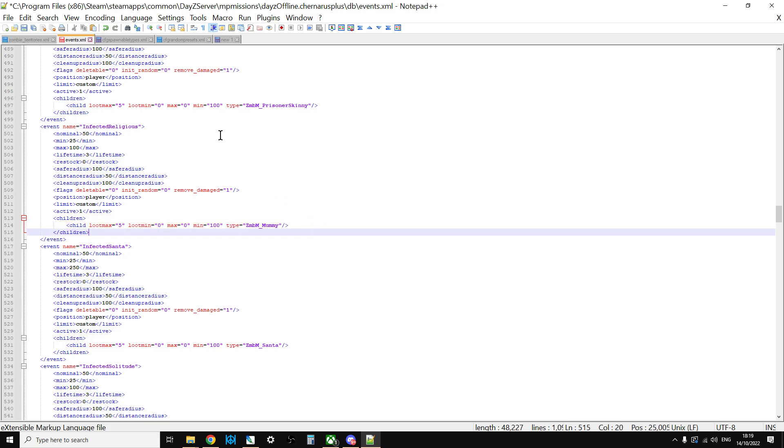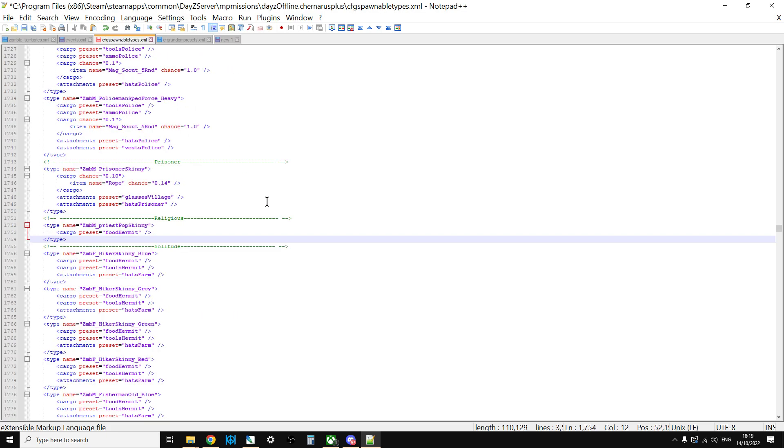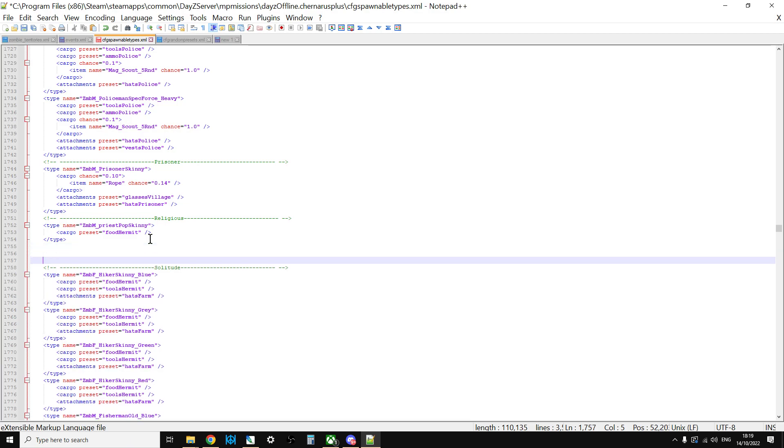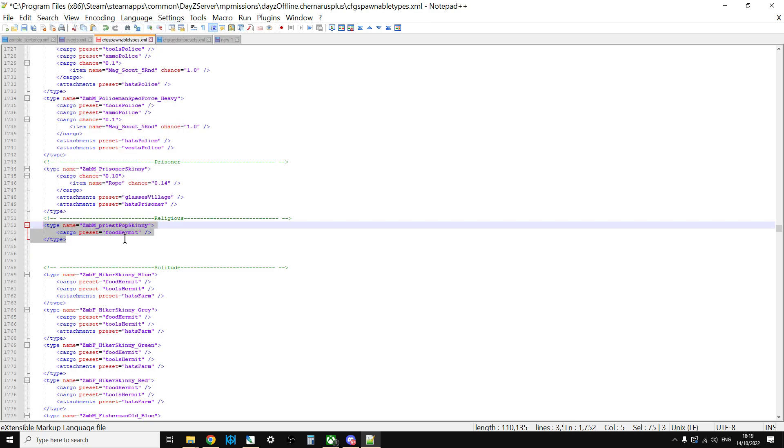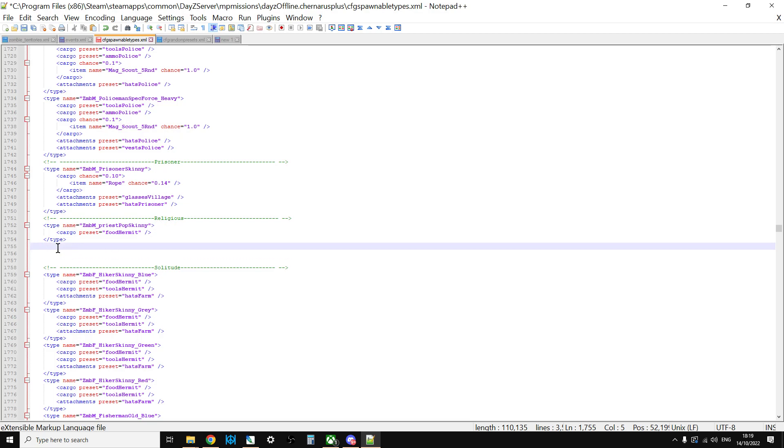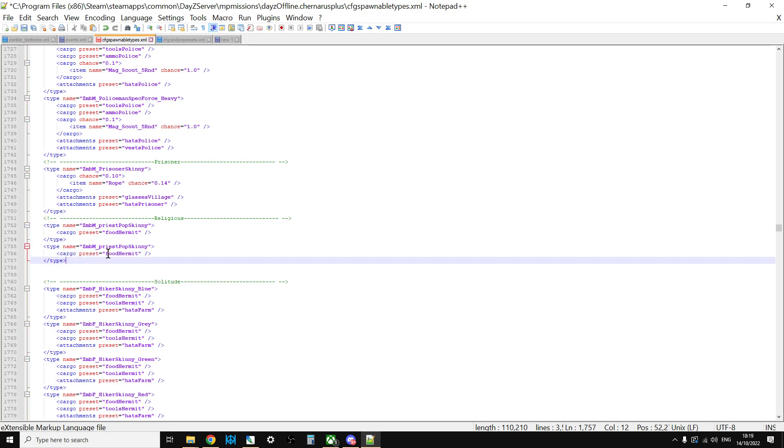Now, the other thing we want to do is we want to add the mummy to our CFG spawnable types XML, which is again in your mission file. Mainly so that he has something, you know, in his cargo, in his inventory, if you like. So what you can do is if you just copy, for example, the priest. So just do a search in CFG spawnable types for religious, and then copy the whole of the priest entry.